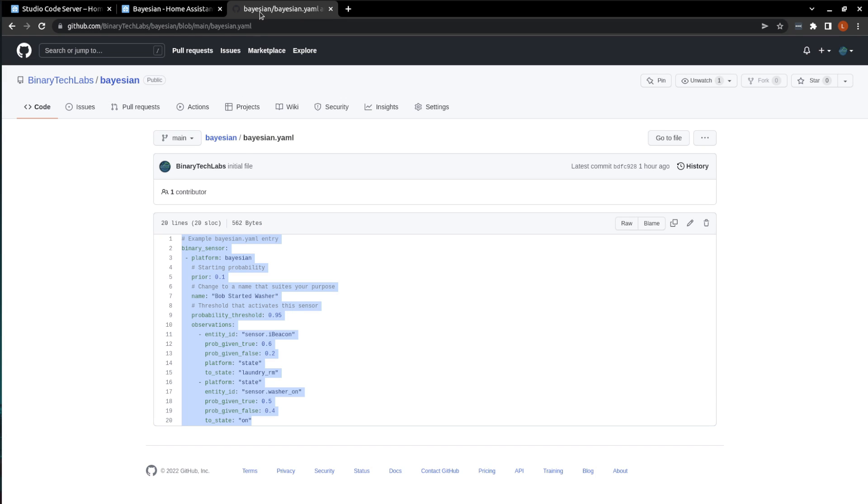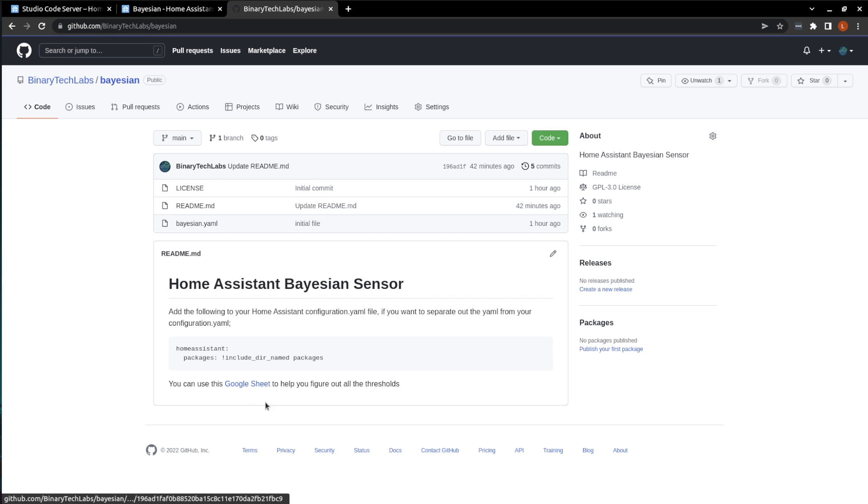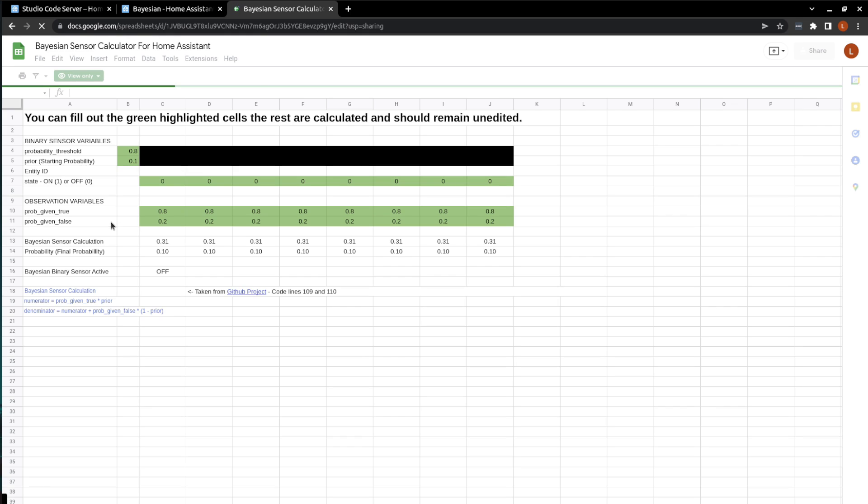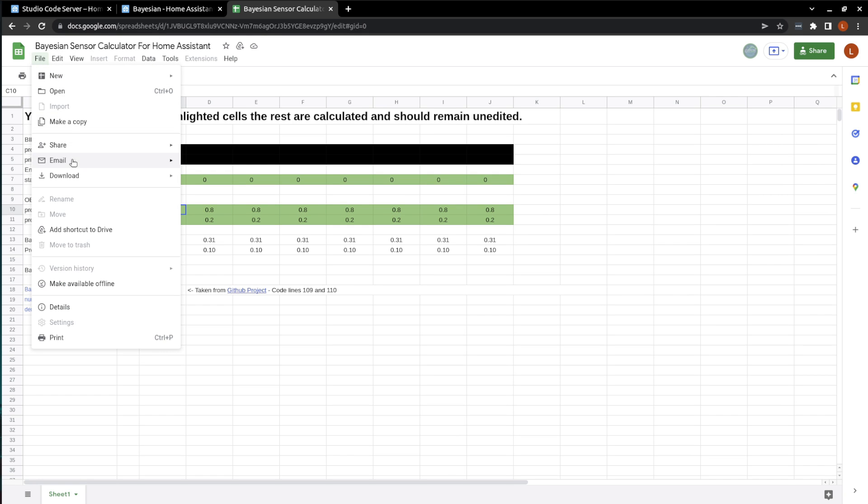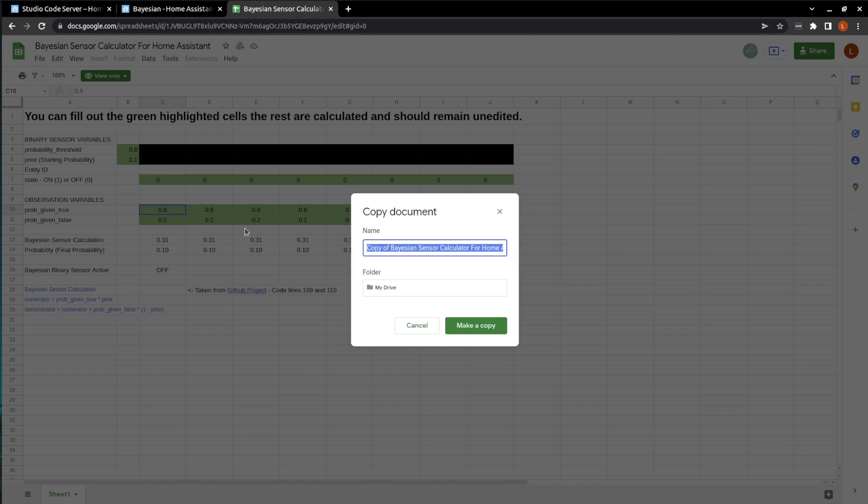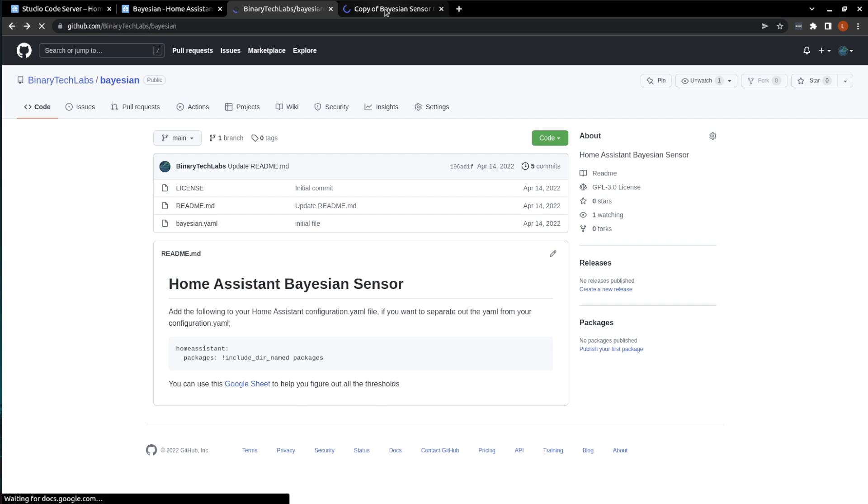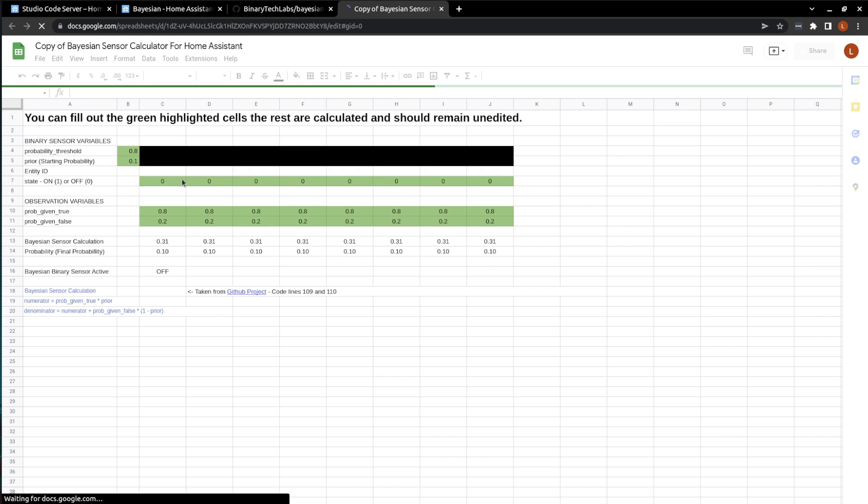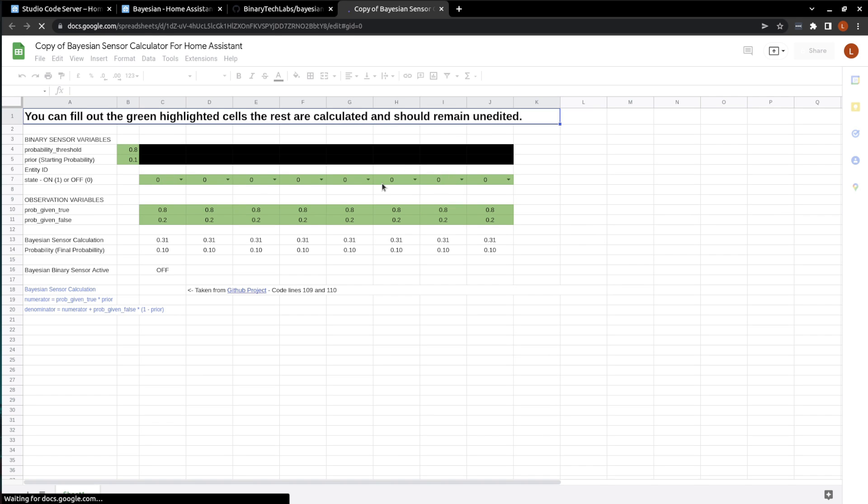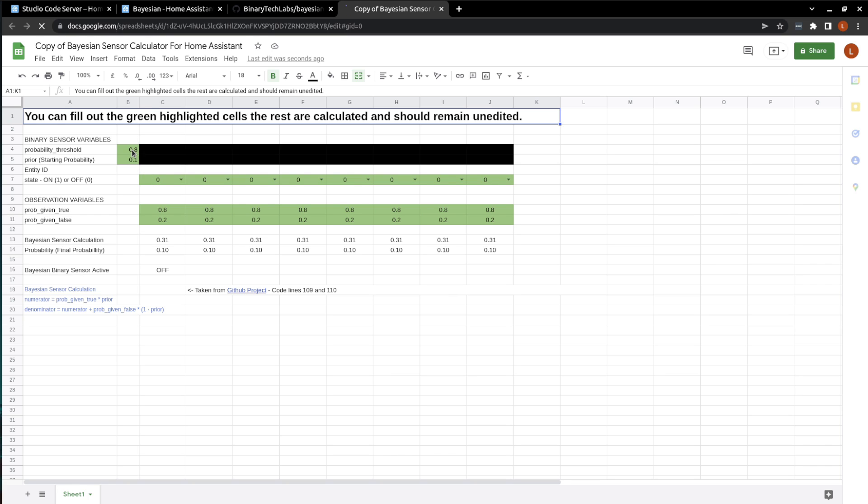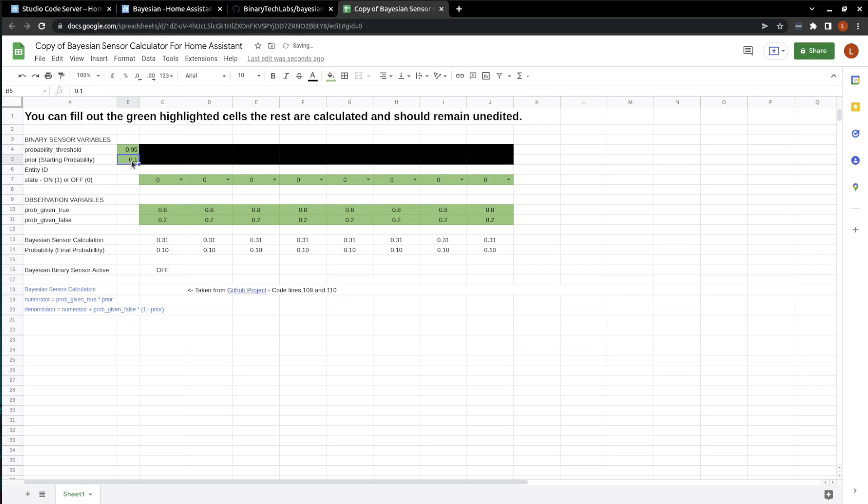If we go back to... I'm just going to grab it because I've also linked it here in my GitHub. And I'll just make a copy. And now we can edit the information. So let's get it to match what we've put into Home Assistant. So our probability threshold was 0.95. Our prior probability was 0.1. Our entity ID was the iBeacon. You don't have to put this in, but it just helps so you know what entity you're going to be triggering. And the other entity was the washer on. So I'll just put washer.